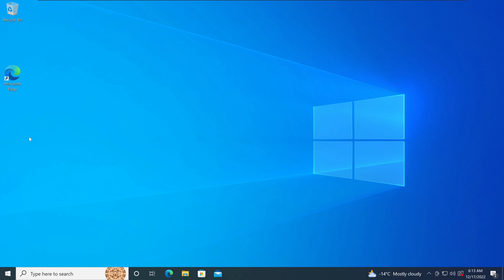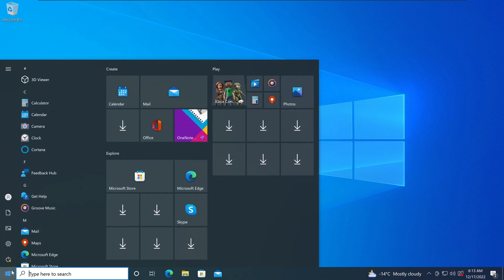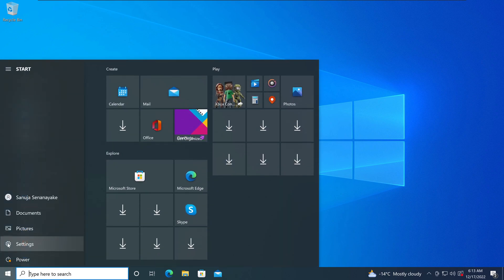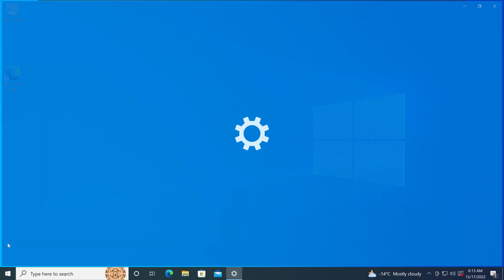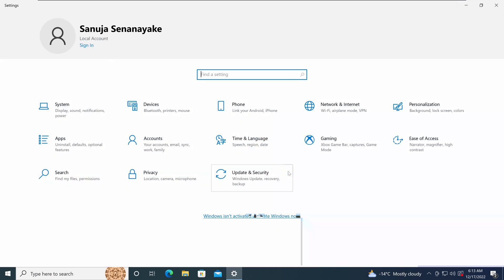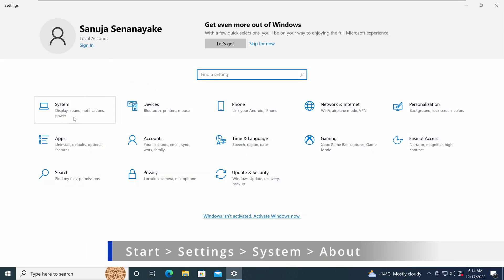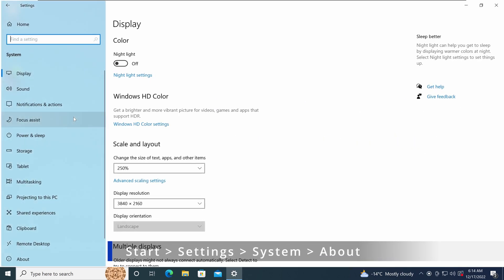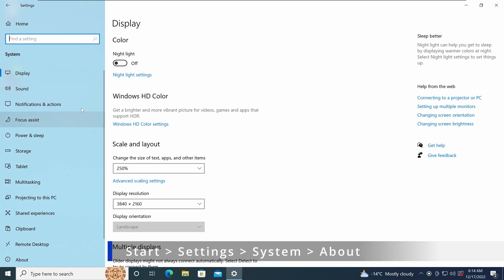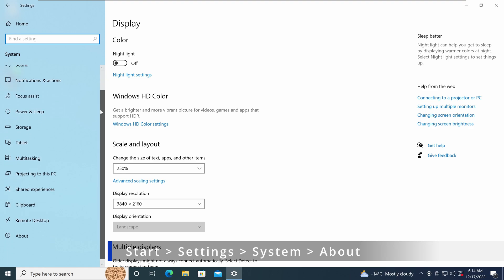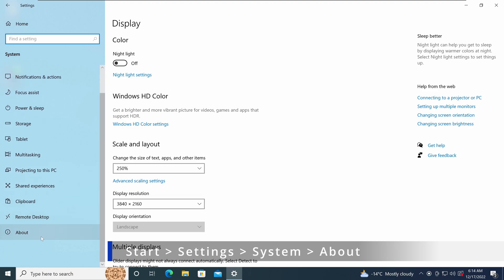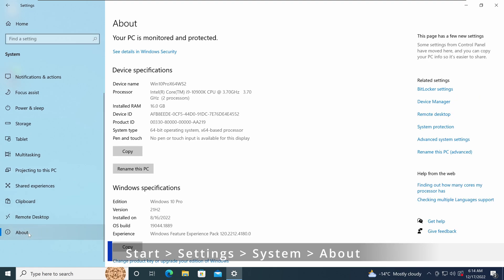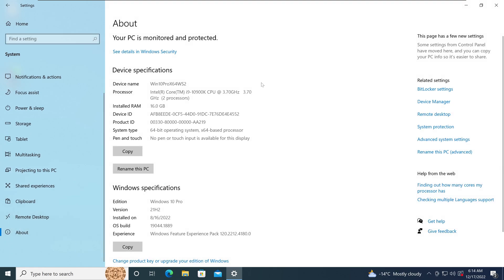To join the domain, I will go into the start menu again, going into settings, click on systems. Under systems, I'll go all the way down and click on the section called About.